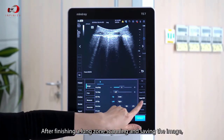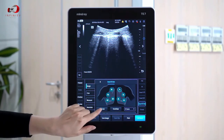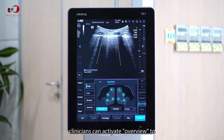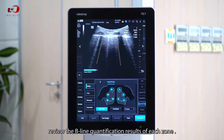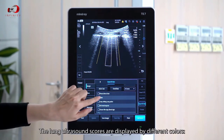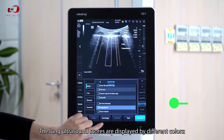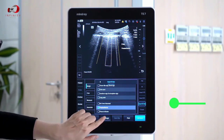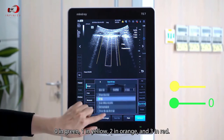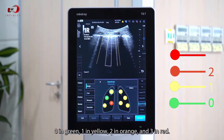After finishing the lung ultrasound examination and saving the images, clinicians can activate overview review to review the B-line quantification results of each zone. The lung ultrasound scores are displayed by different colors: 0 in green, 1 in yellow, 2 in orange, and 3 in red.